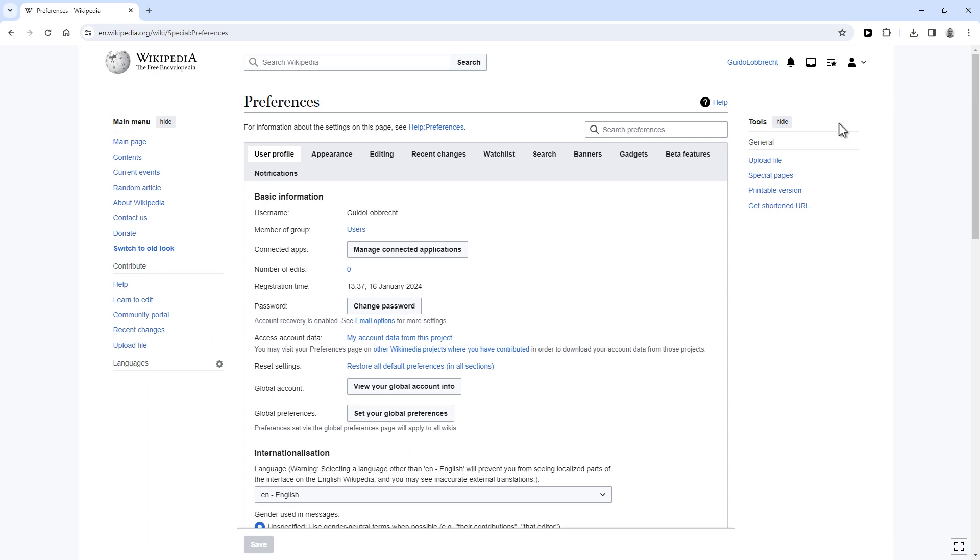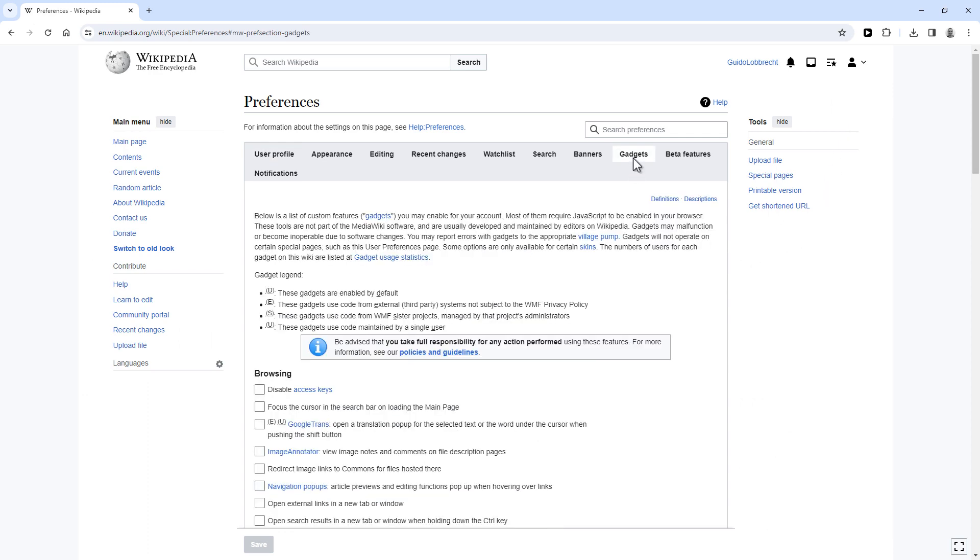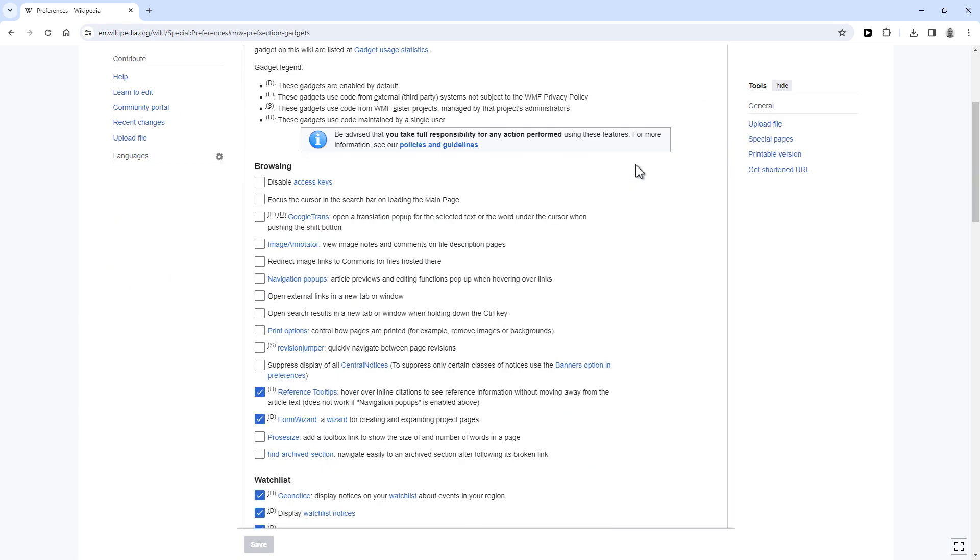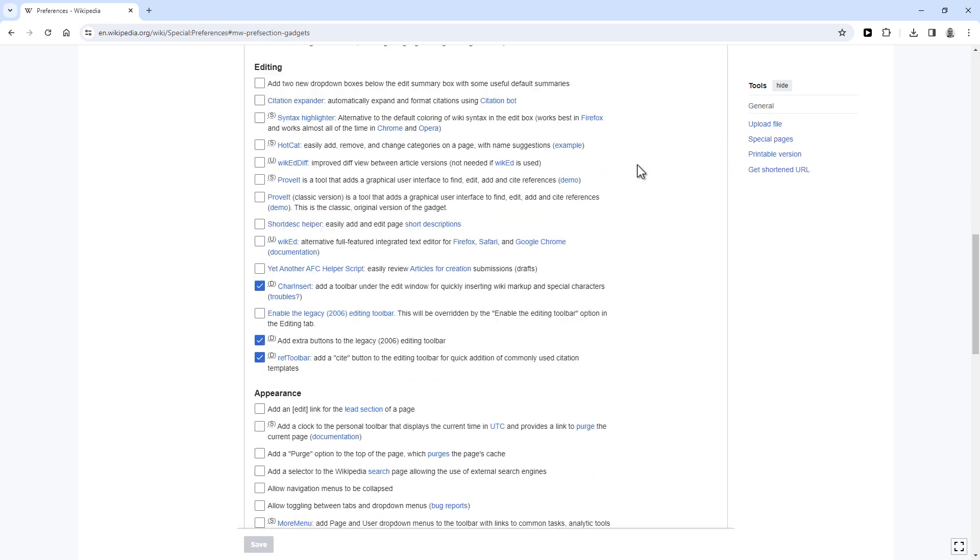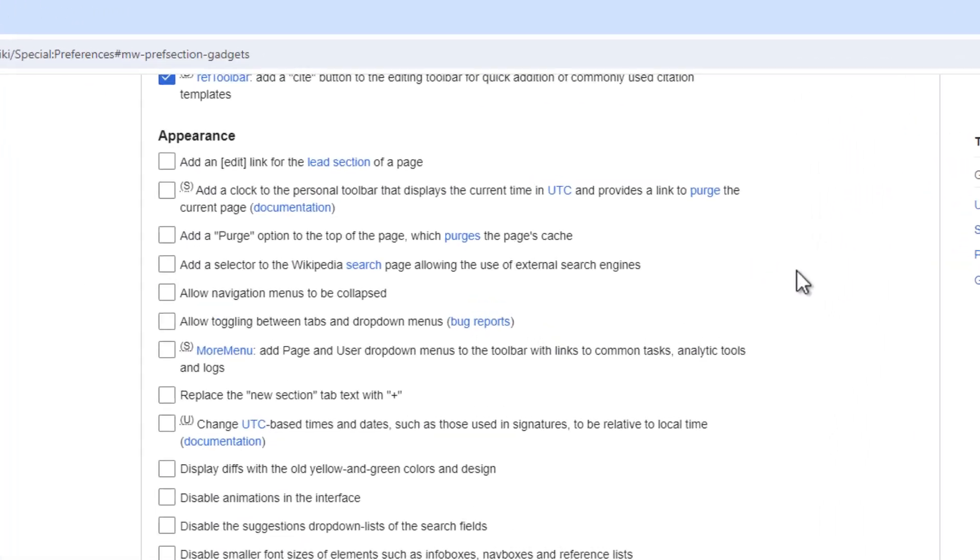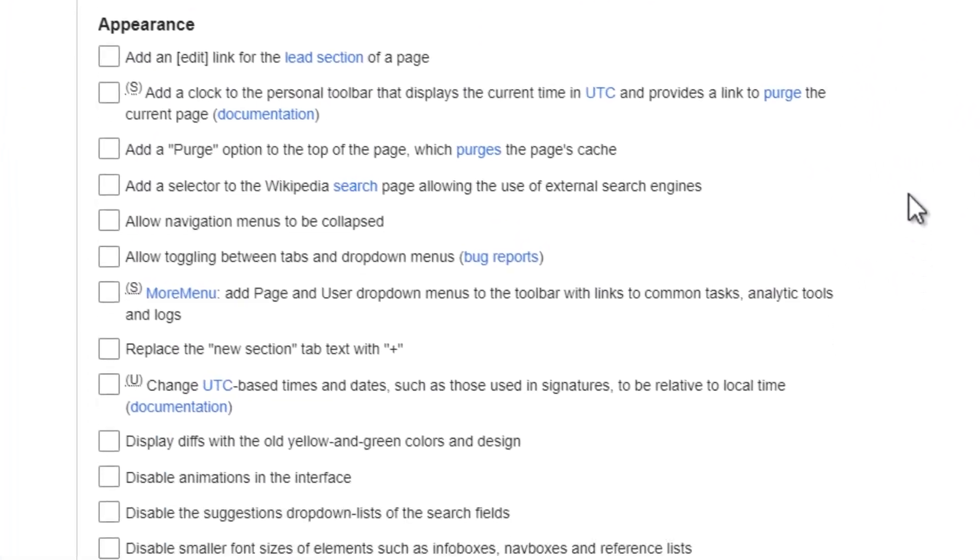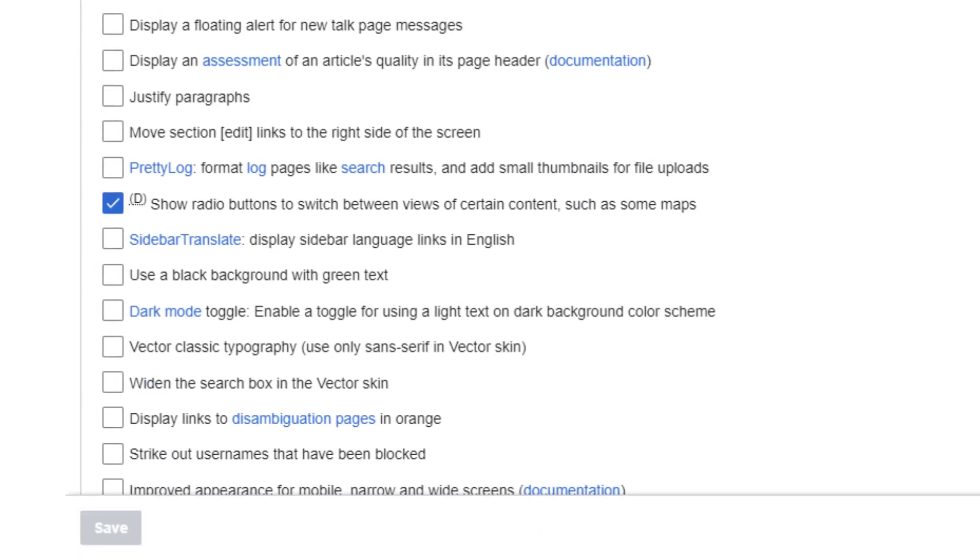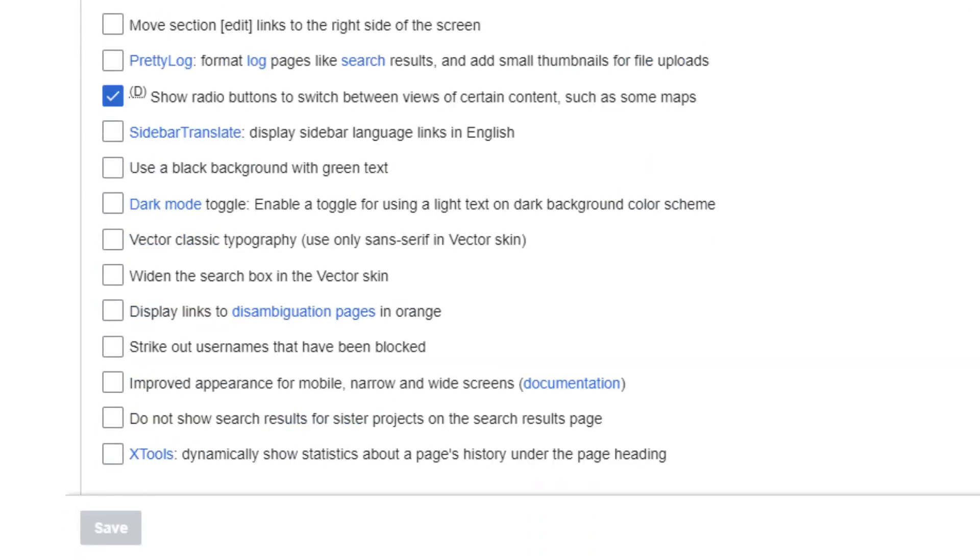From there, click on the Gadgets tab. Then scroll down all the way to Appearance. And then check the checkbox for Dark Mode Toggle and click Save.